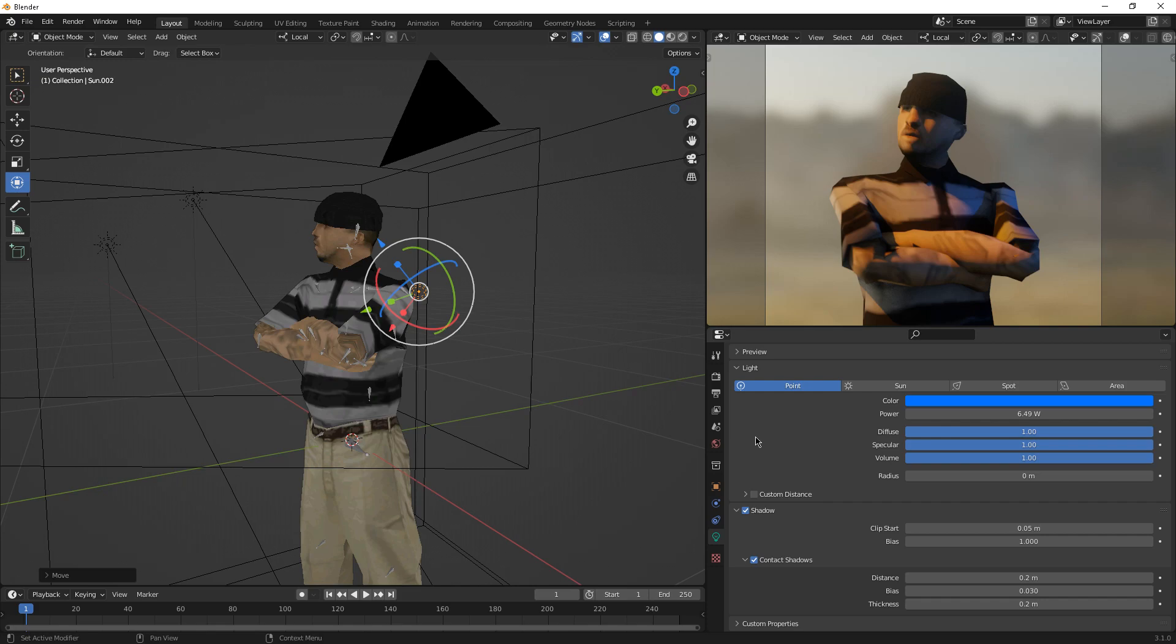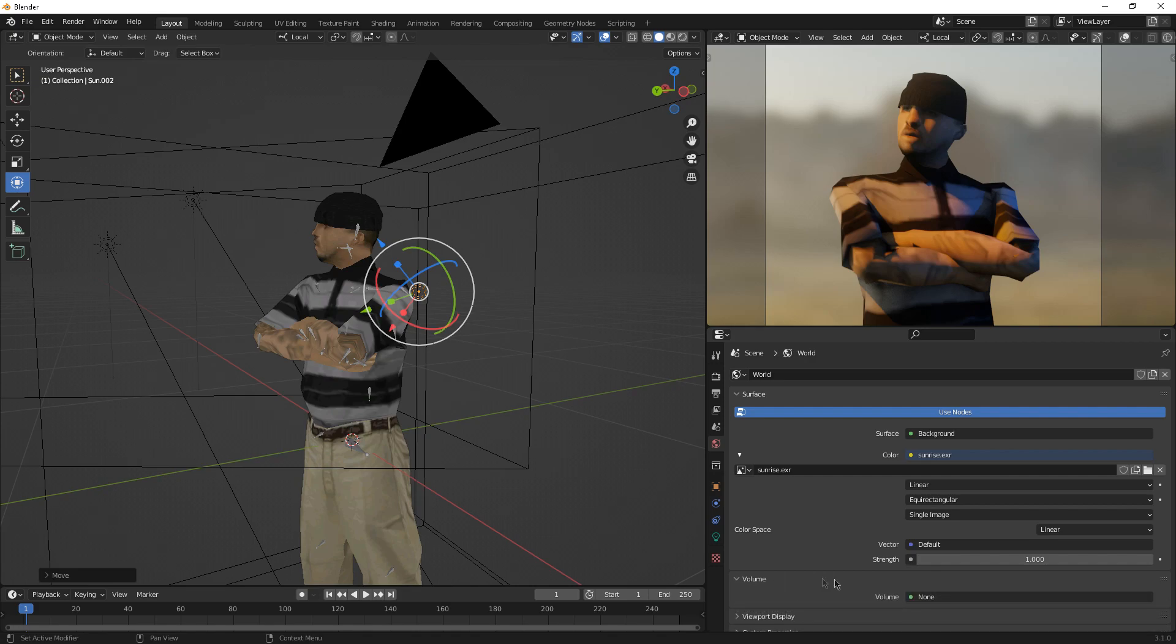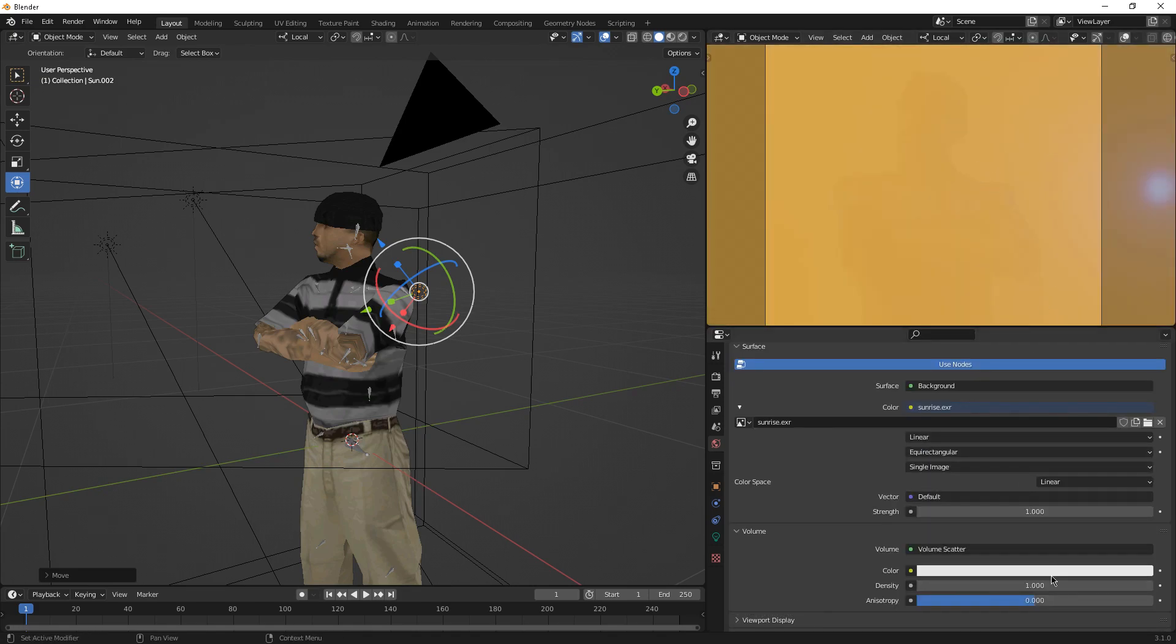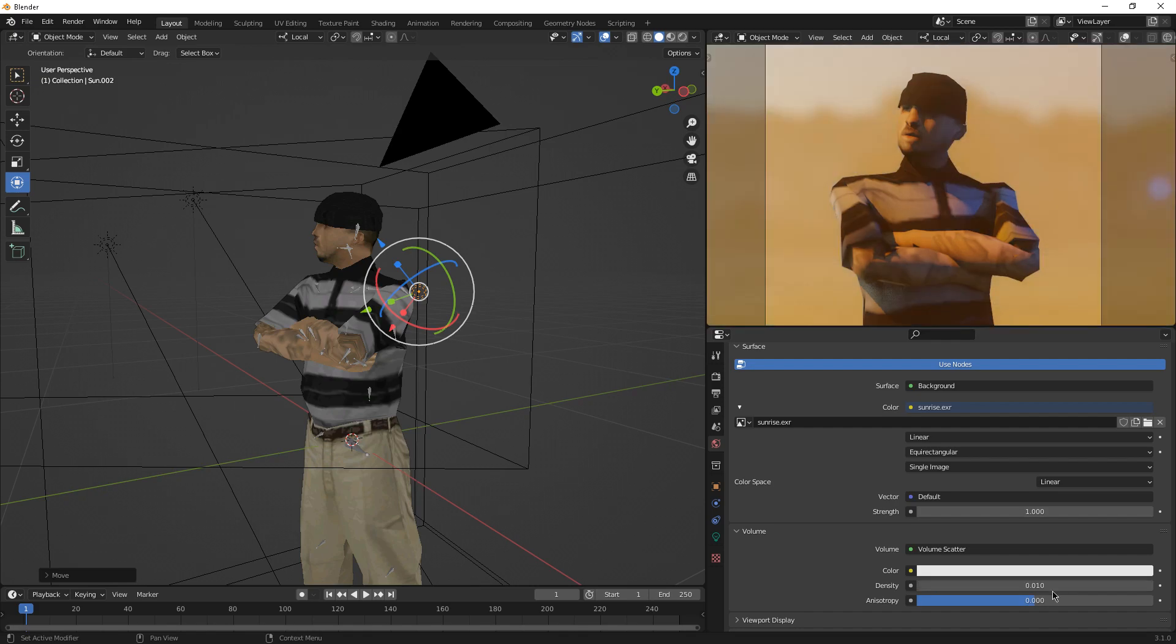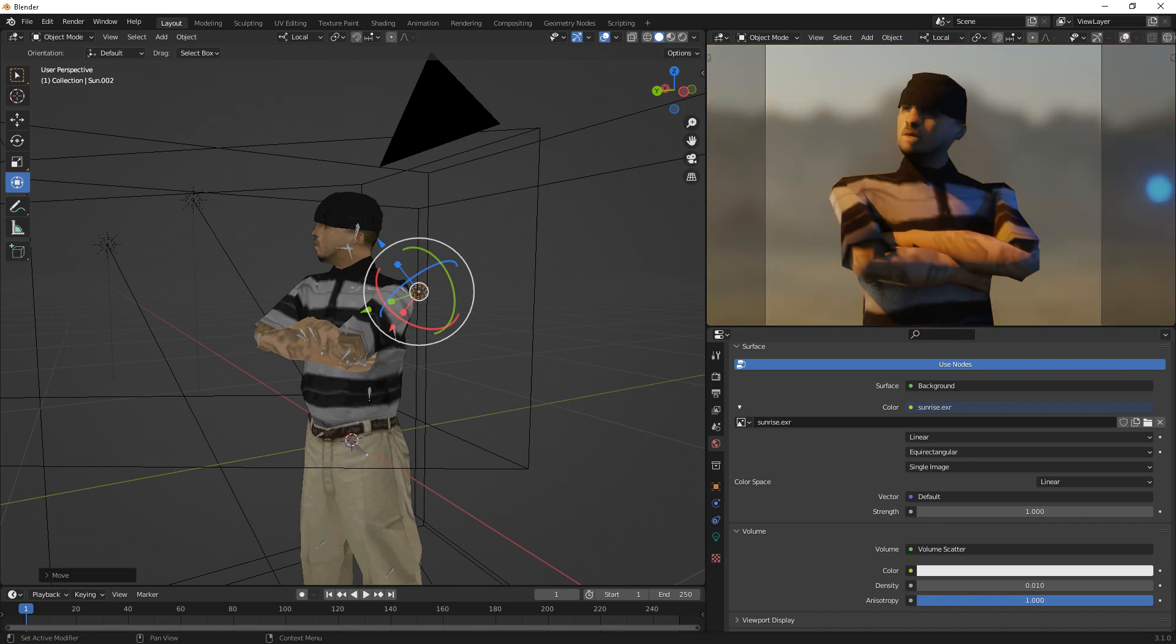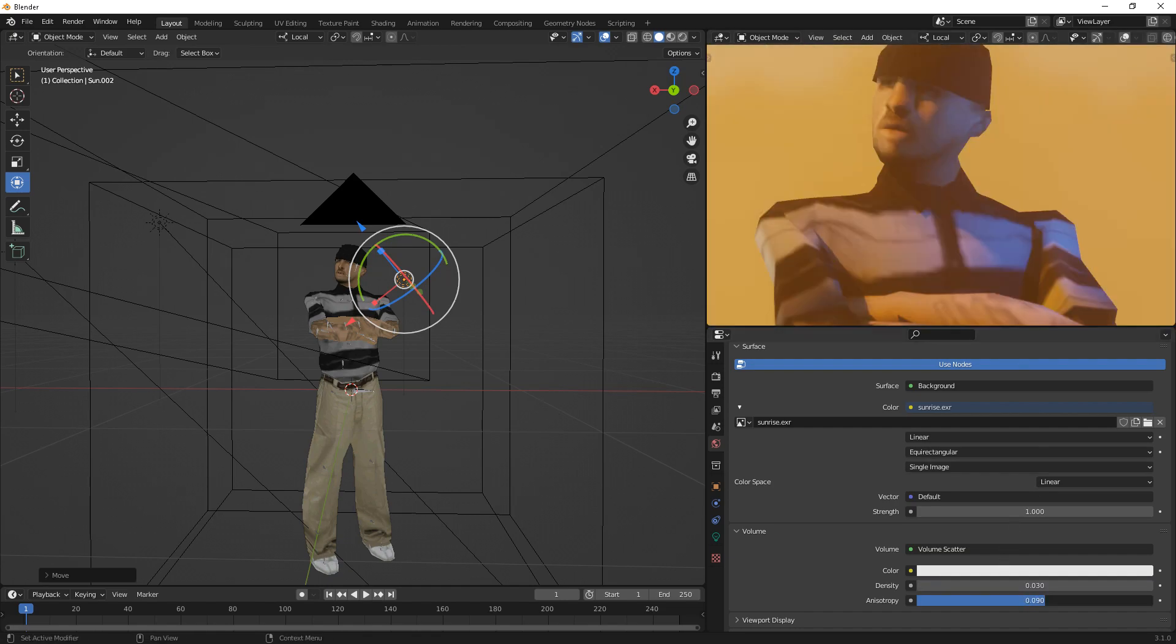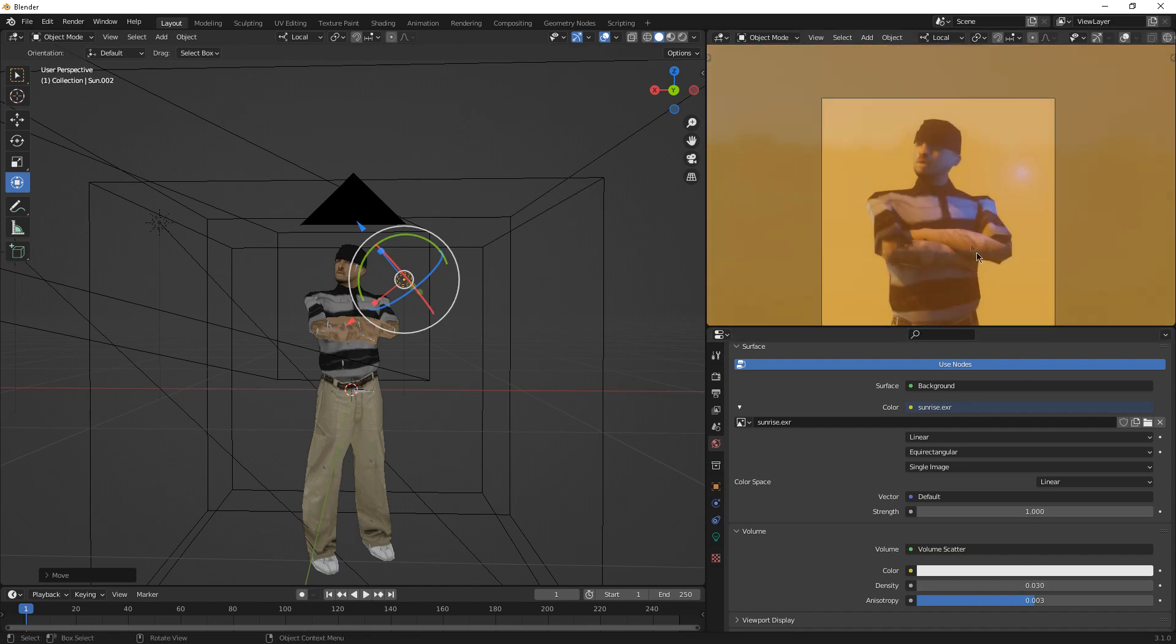Now let's add like a fog for example. Go to volume, click on volume, and then volume scatter. Let's decrease the density, make sure it's like 0.010. Anisotropy, you can actually make the anisotropy look like 0.05, let's try 0.03. You can actually see the background as well, or you can just create like a sound effect. This is good, you can mess with these settings if you want to.